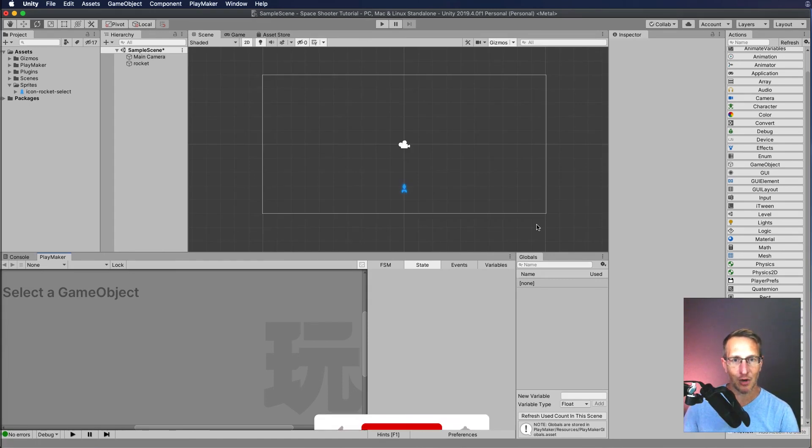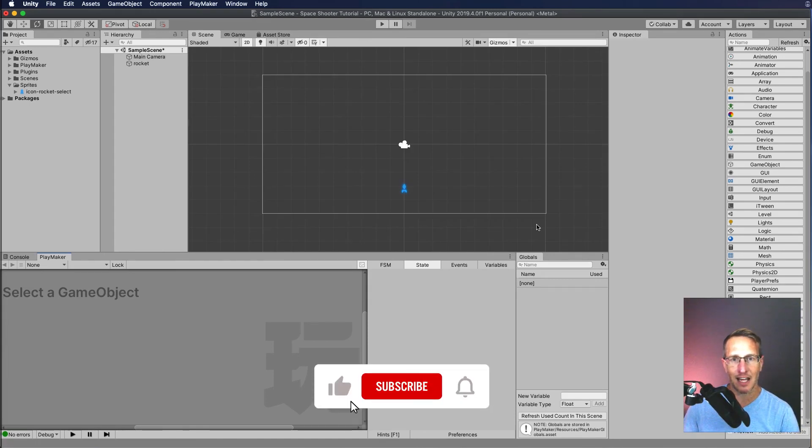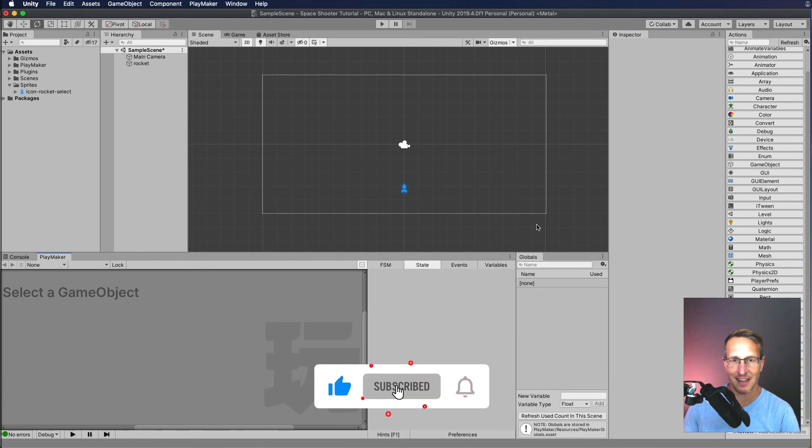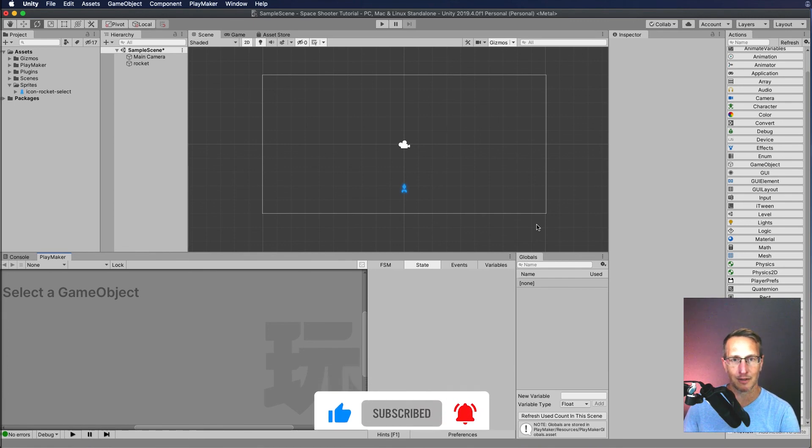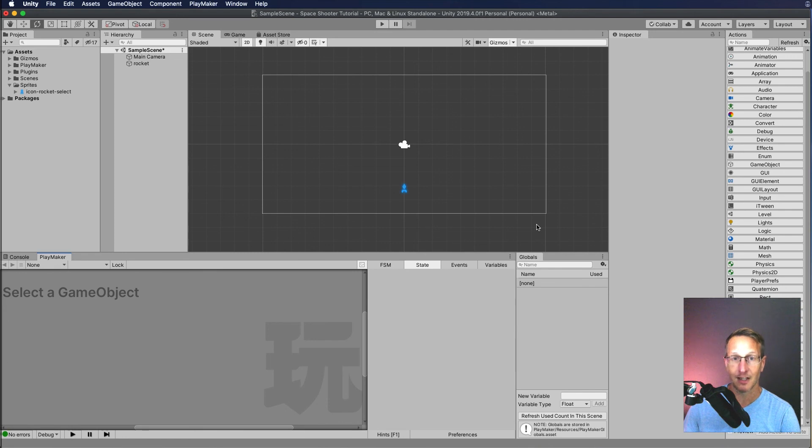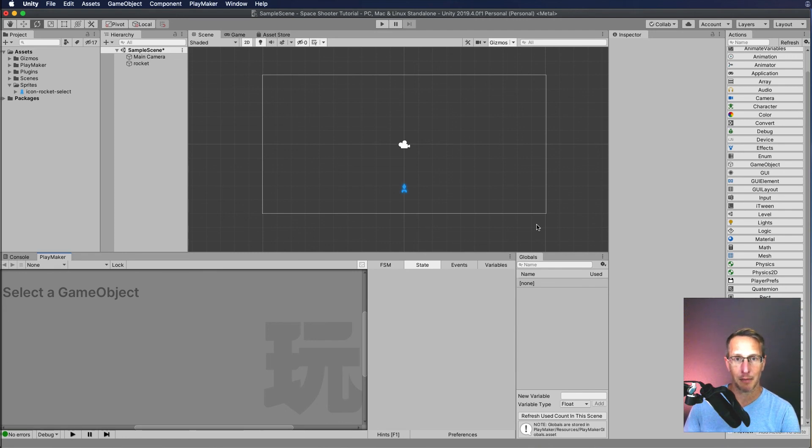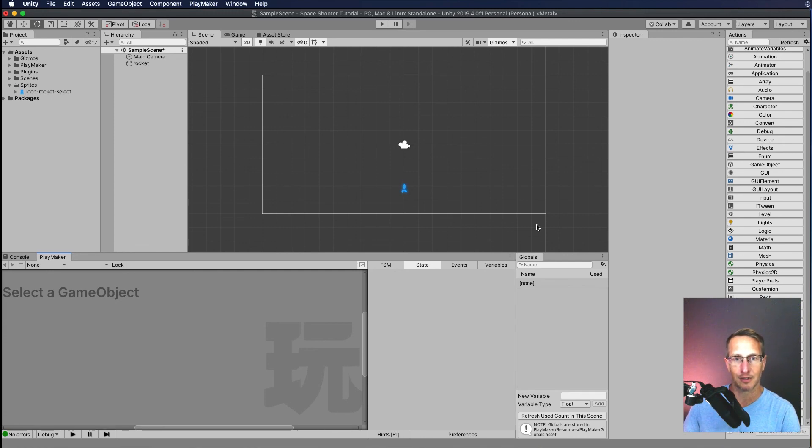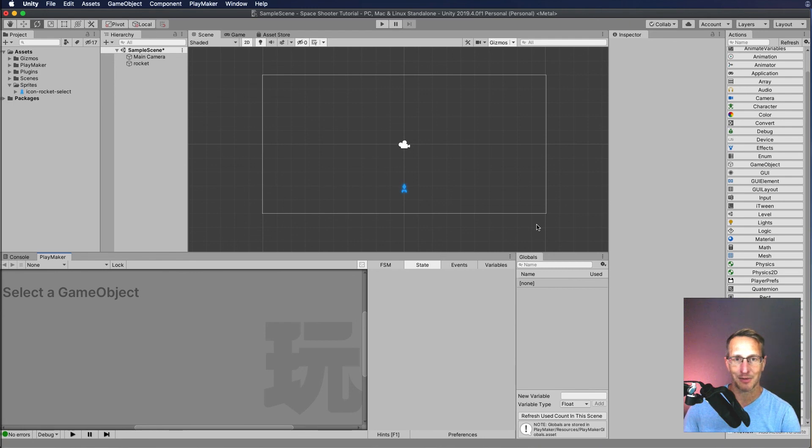And don't forget to hit that like, subscribe, and that little bell icon so you know when the next video is available. So what's up next? We're going to put PlayMaker to work. We're actually going to use PlayMaker to make an FSM to then move the game object on the screen for us. All right? If you guys are ready, keep on creating.